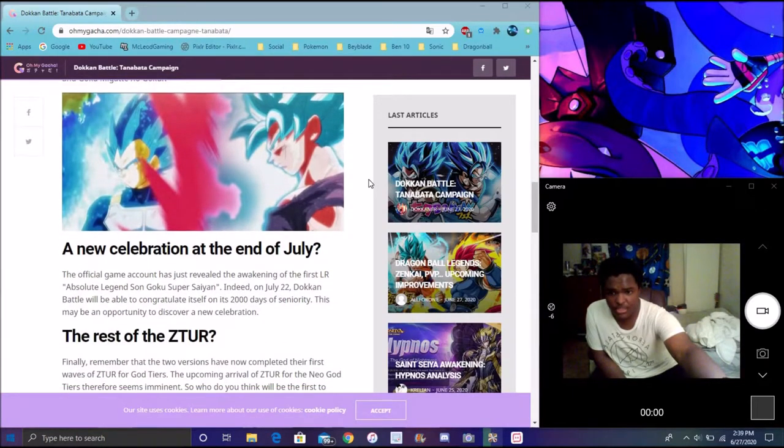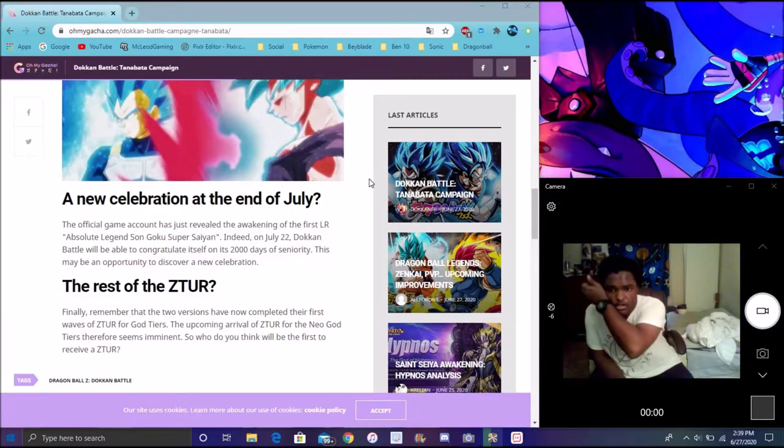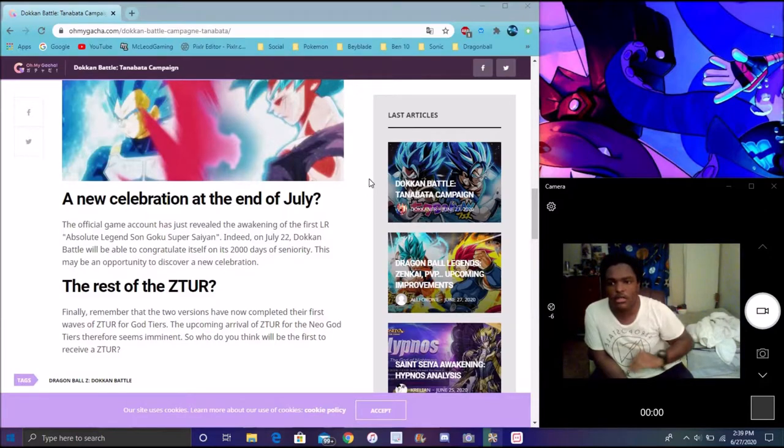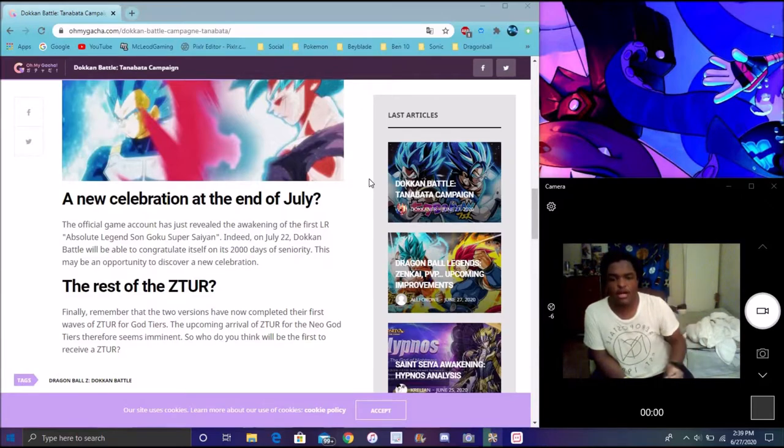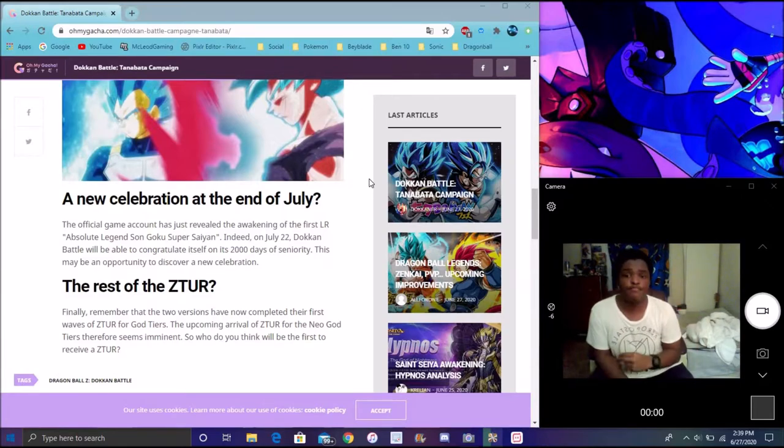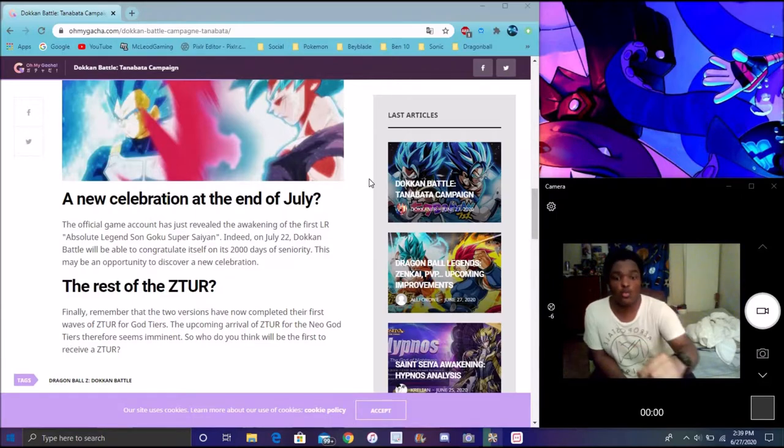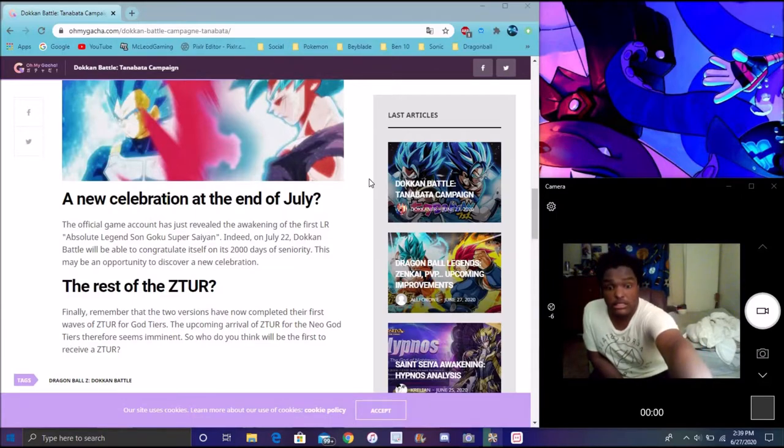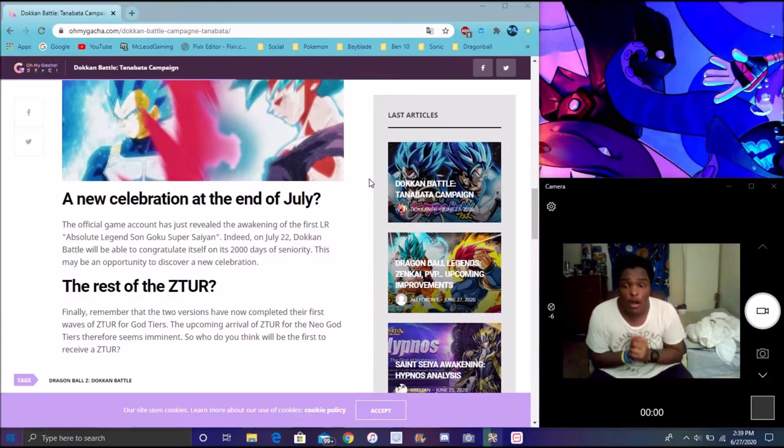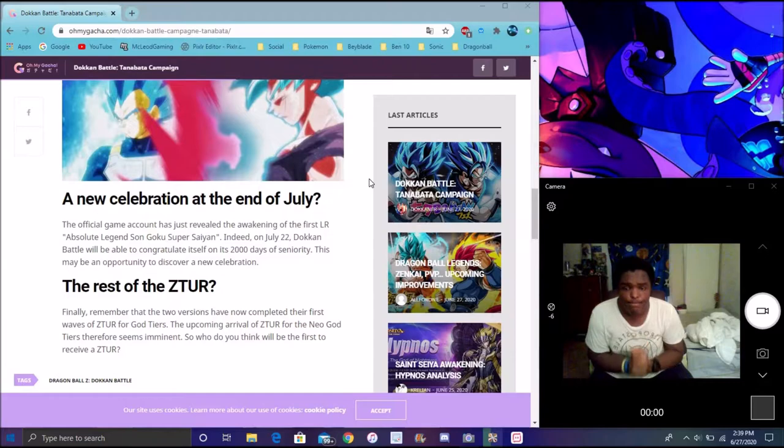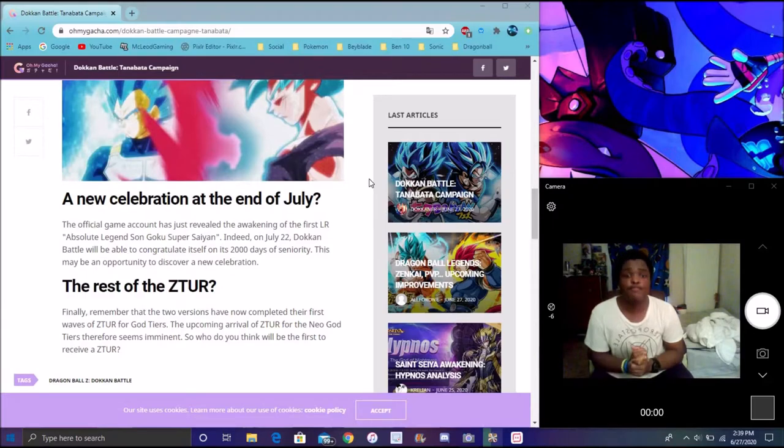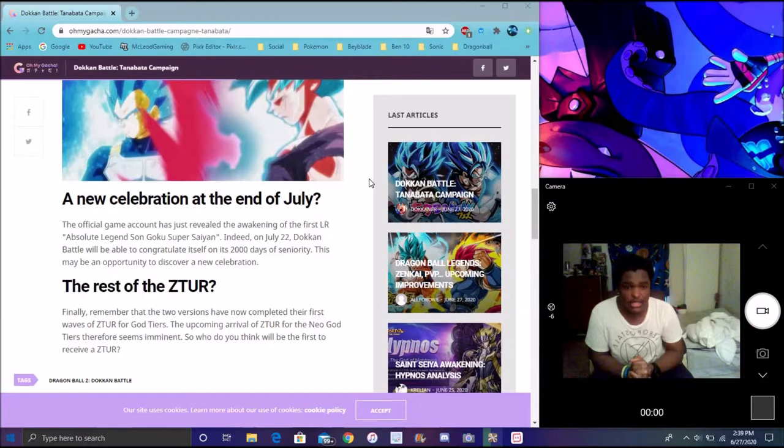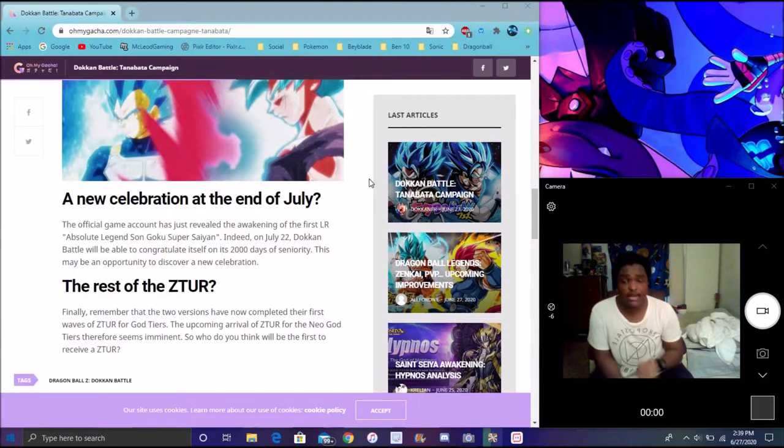Waves of ZTURs. Like I said, remember that there are only two versions now completed for their first waves of ZTURs. Right here, down here is saying that - did I restart my PC record? Oh, wrong one. Okay, I think that's good now. I said basically now that we're done with the main God leaders, all the God leaders for the specific EZAs, we still should see the next era of EZA units and stuff like that.